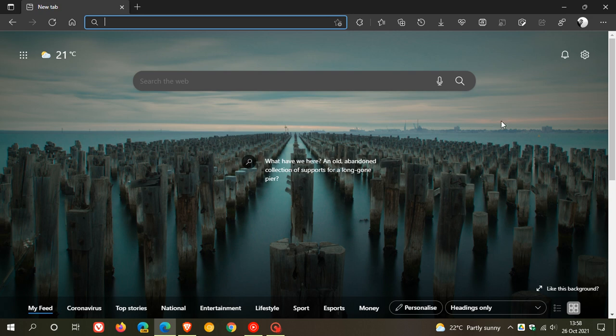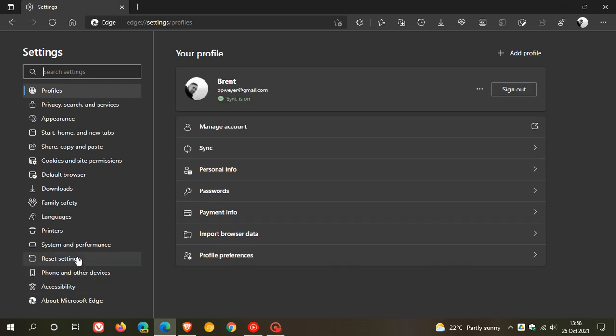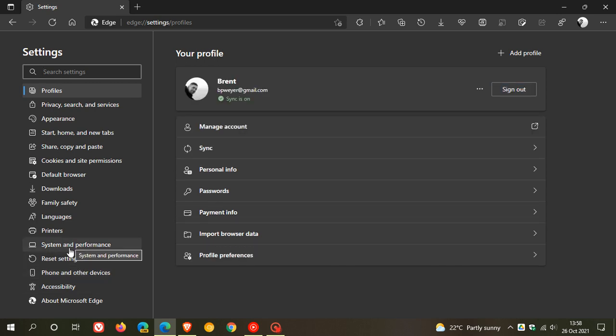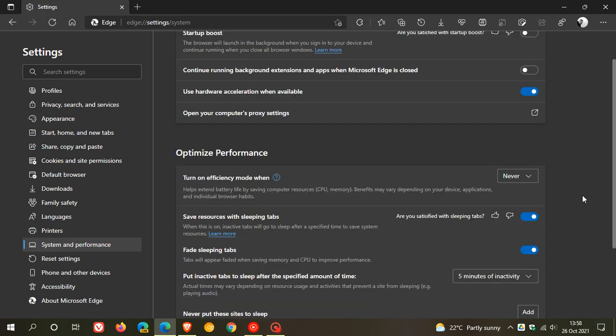To see if you have the feature, head up to your menu in the top right, go to Settings, and click on System and Performance on the left. Under Optimize Performance in this menu, you'll see a new feature called Turn on Efficiency Mode When, and the default setting is Never.